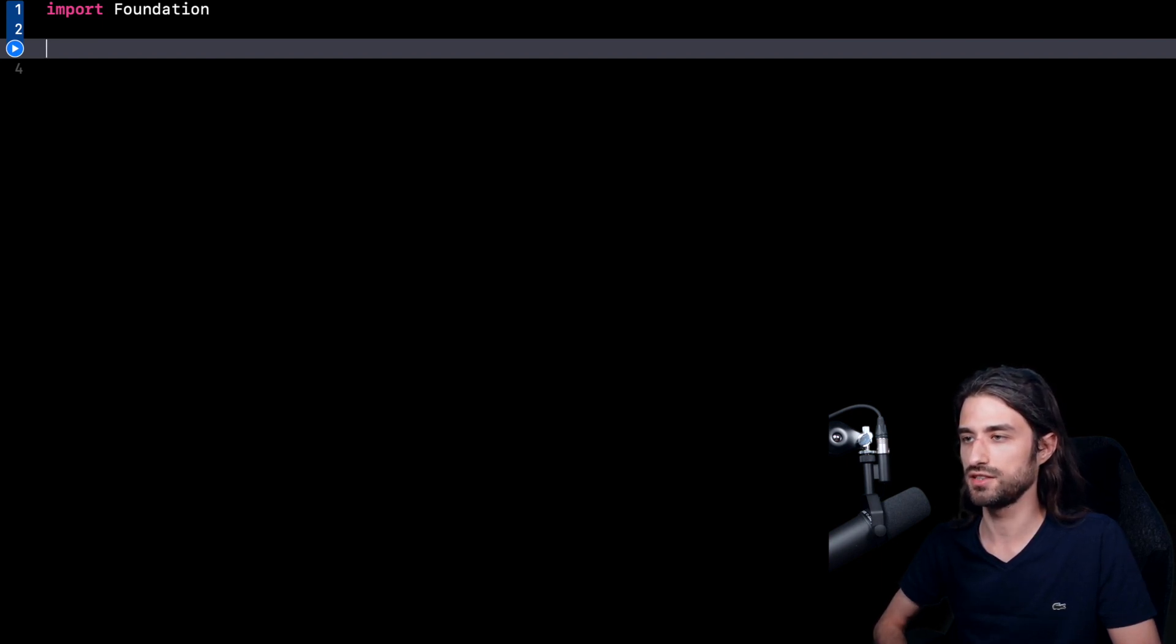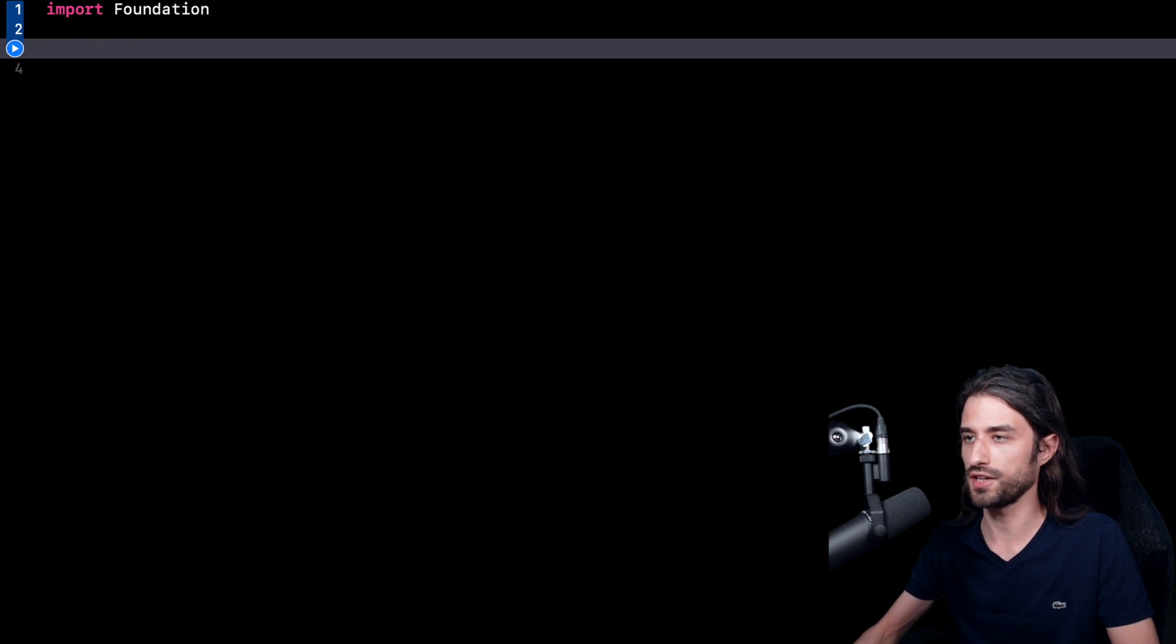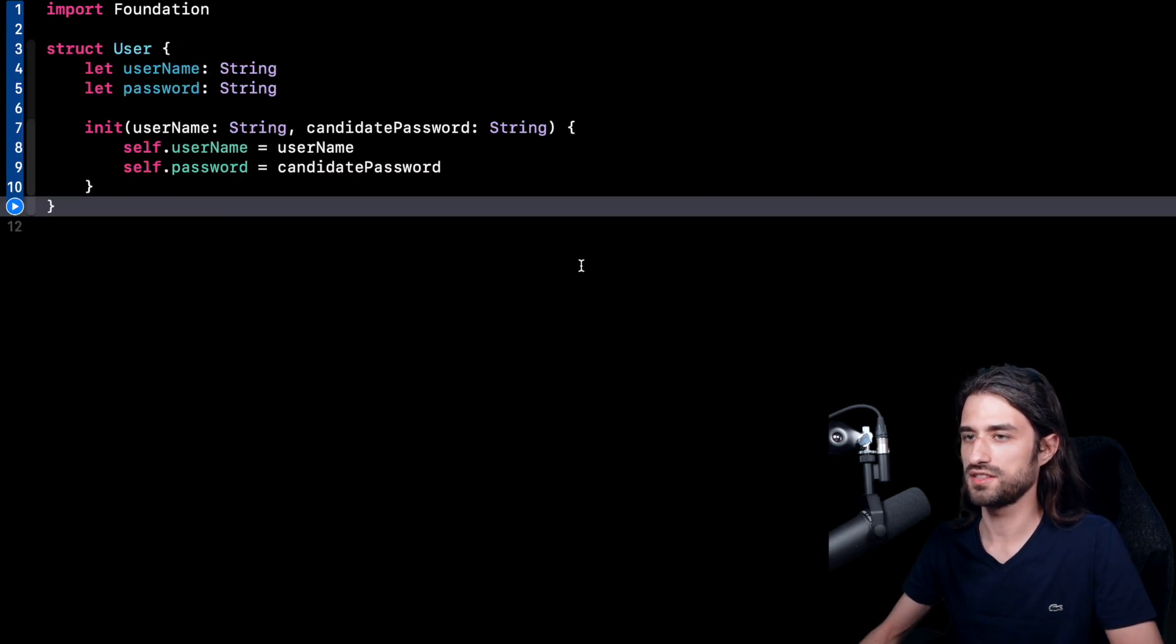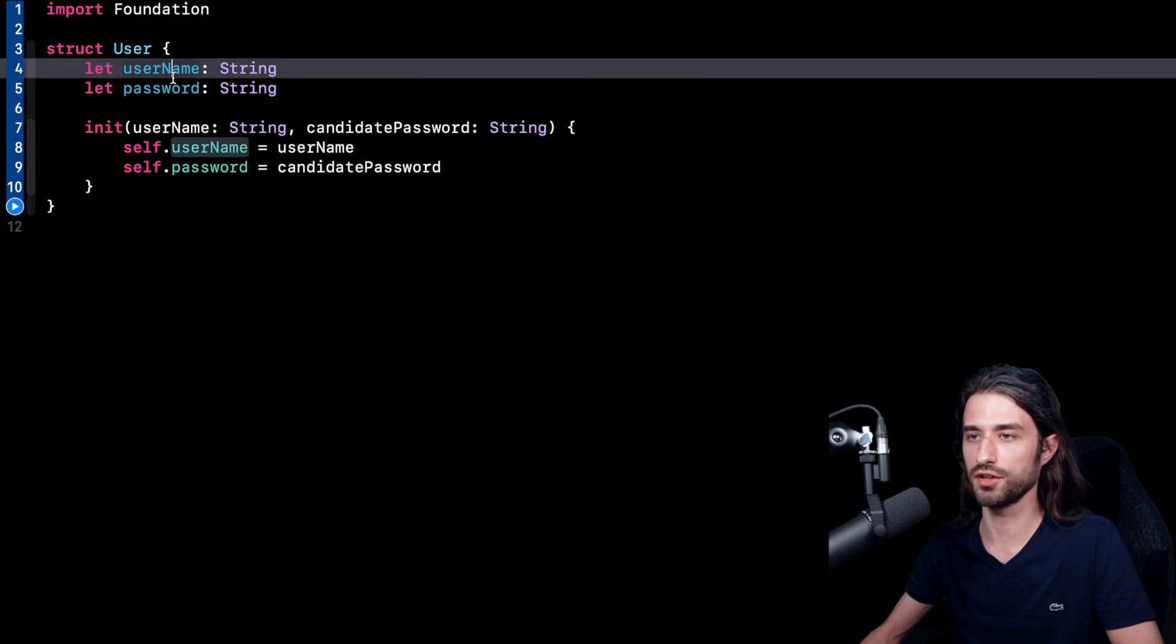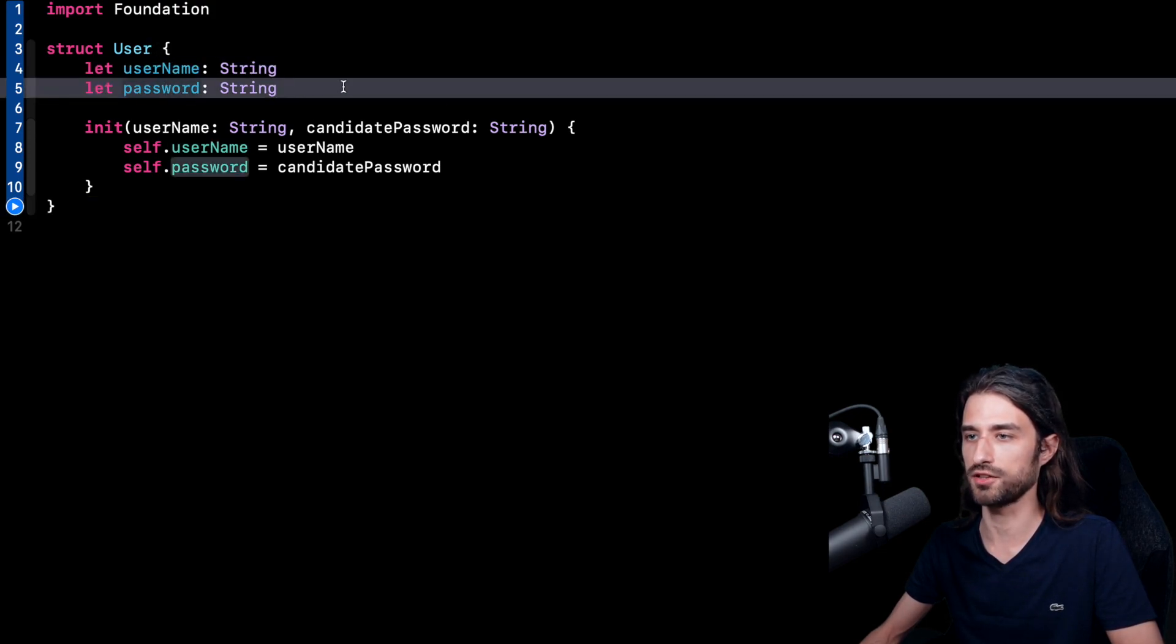So as always, I'm going to paste in some code in order to set up some context. As you can see, I have pasted a struct. It's a very simple struct that represents a user. And in this user, we have two properties, a username and a password.